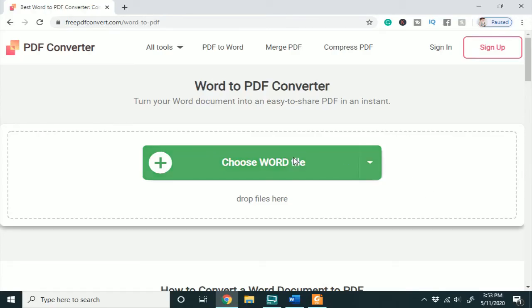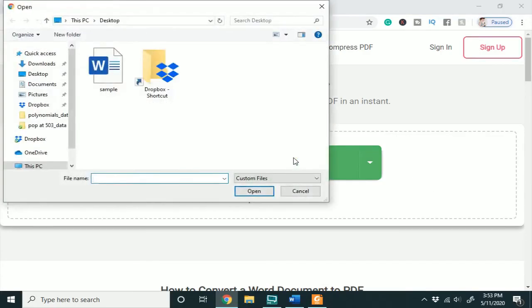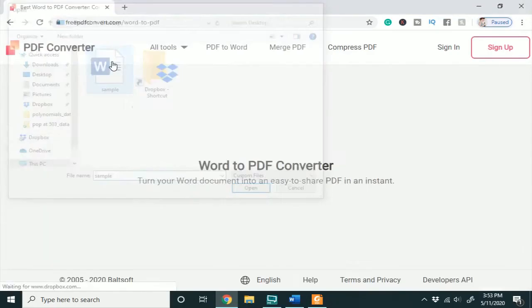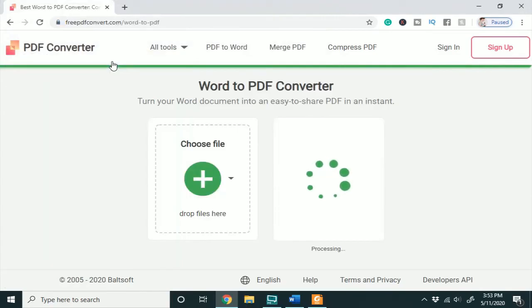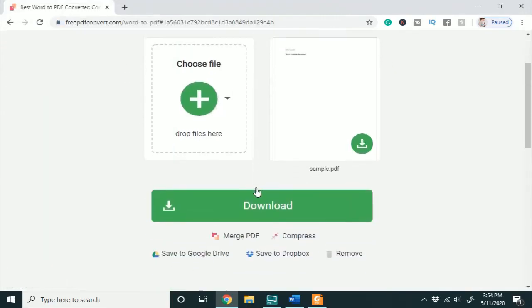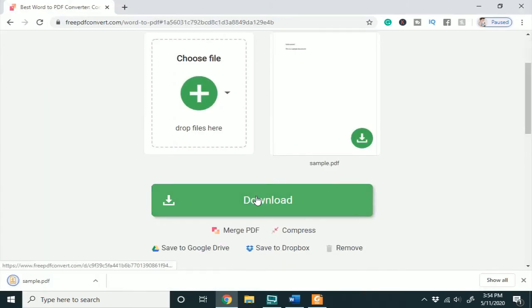So you'll click choose your Word file, hit your Word file and it will upload, and then you'll just download your PDF right here.